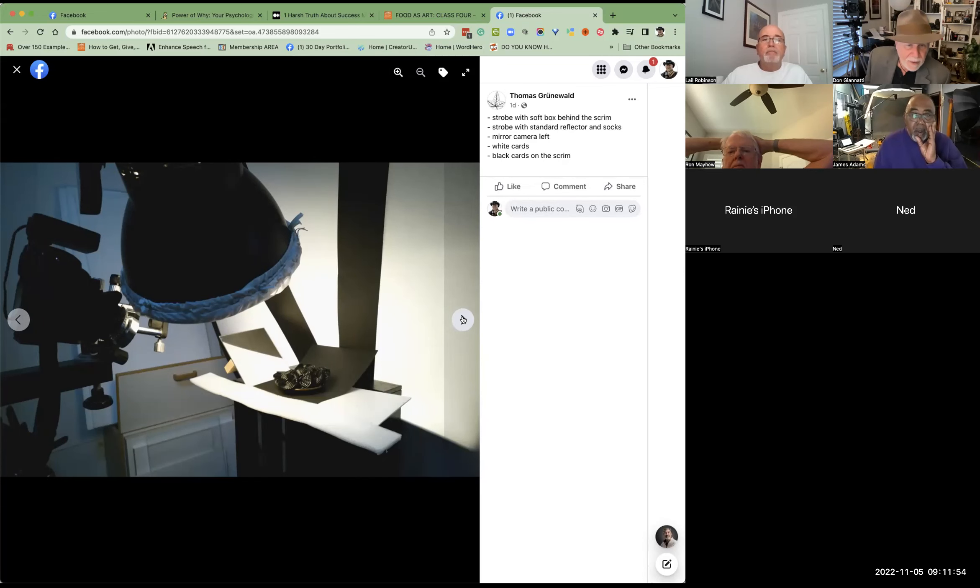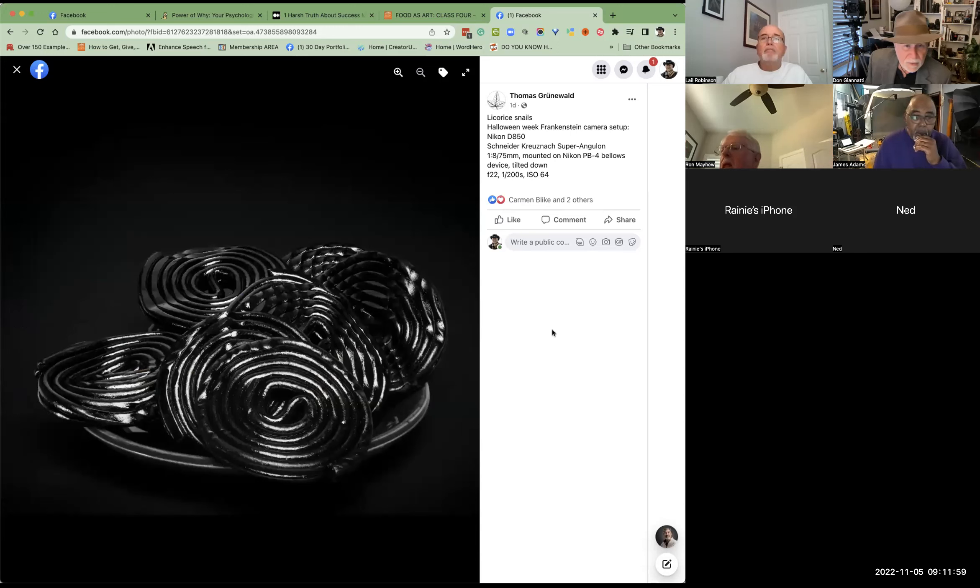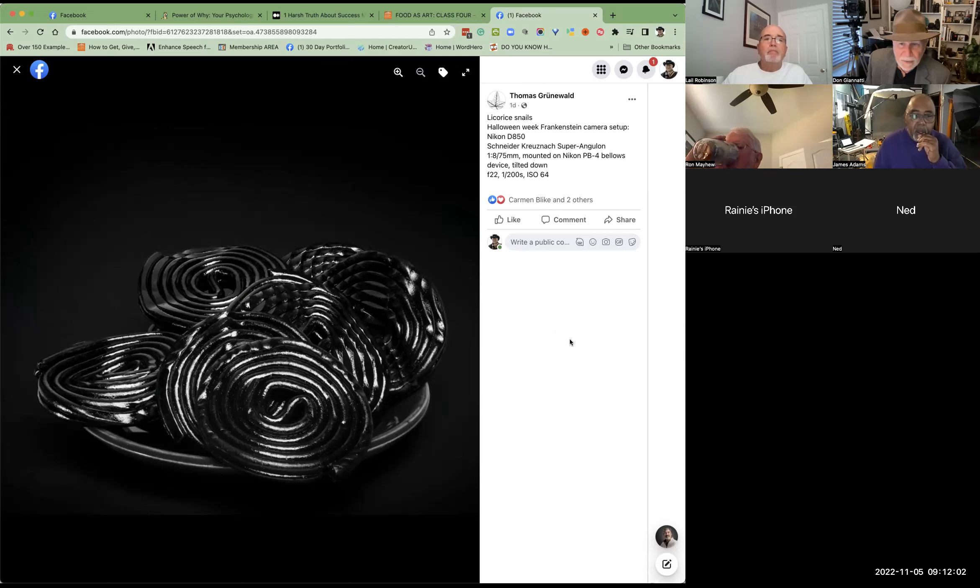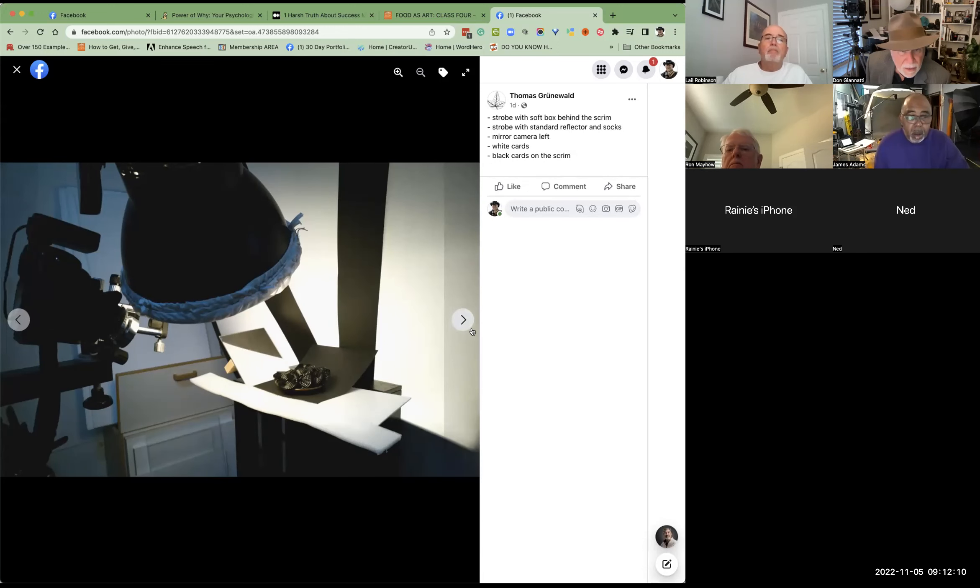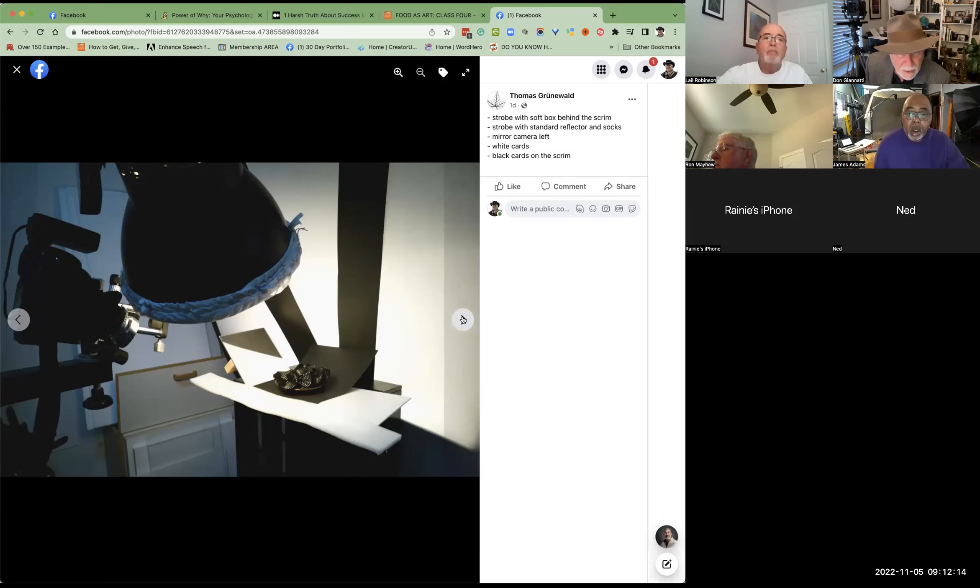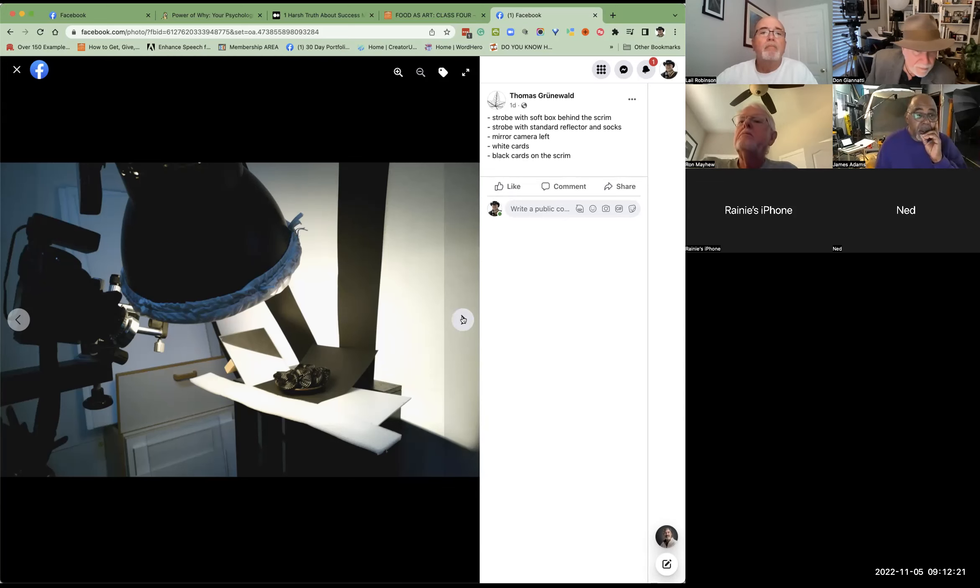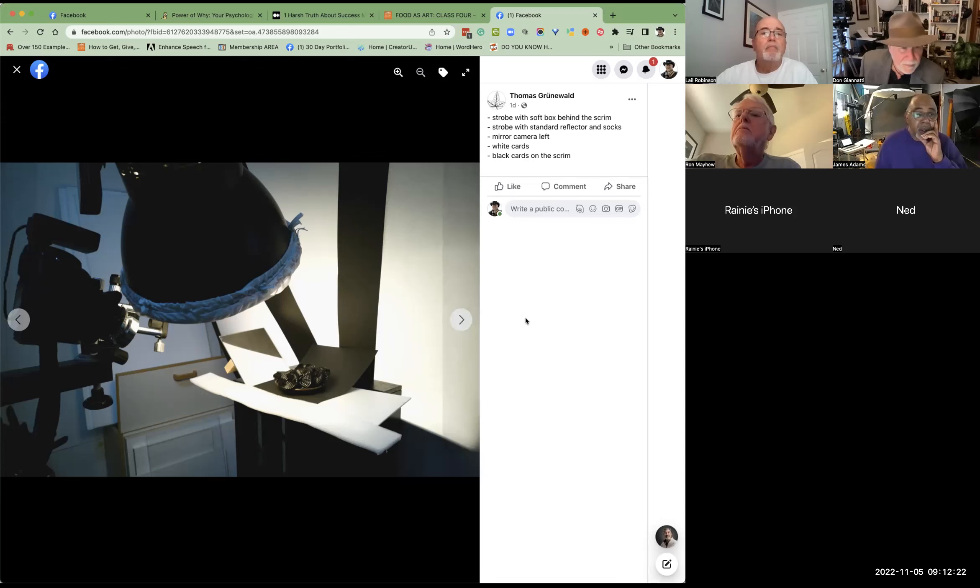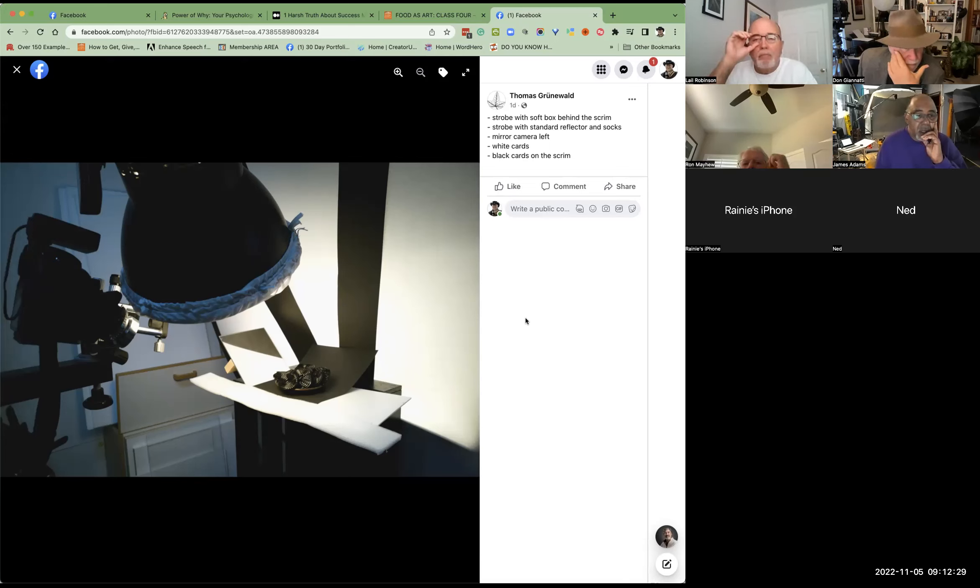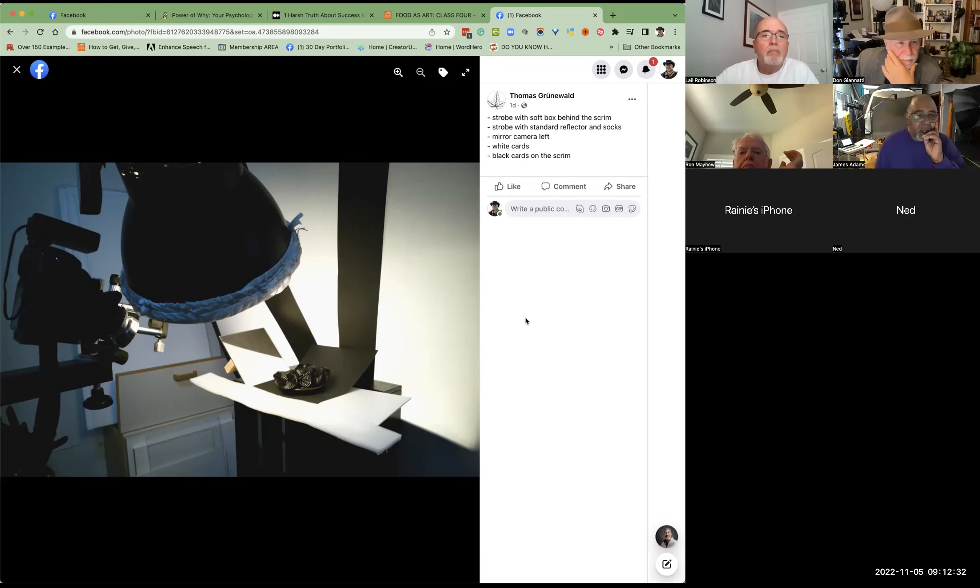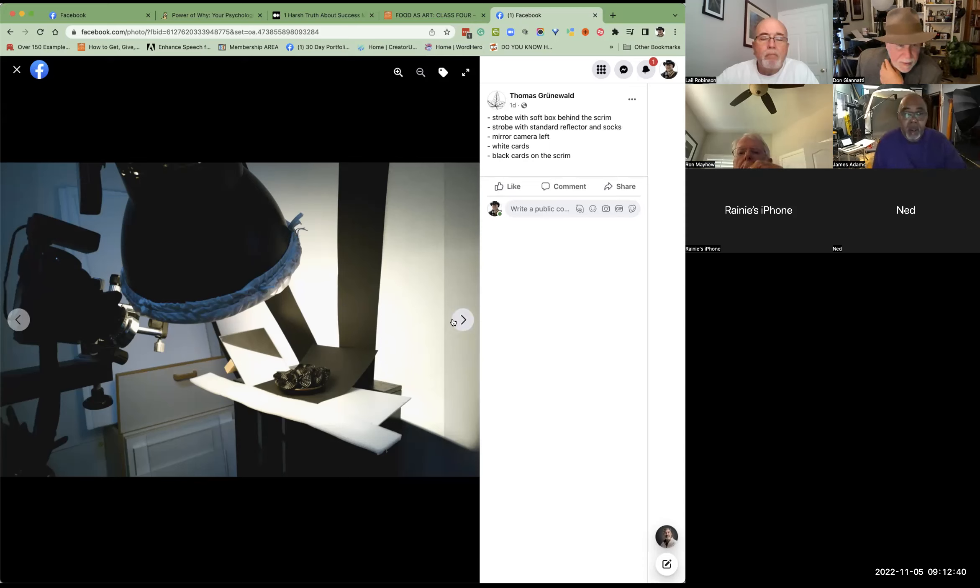All right, Thomas. Oh, that's cool. Thomas. Yeah. I tried something very extreme, black subject on black background. Yeah. And that together with a Frankenstein construction of a lens set up.